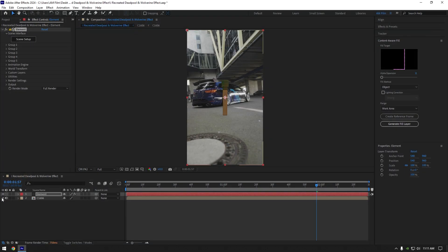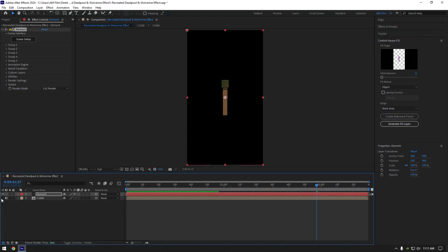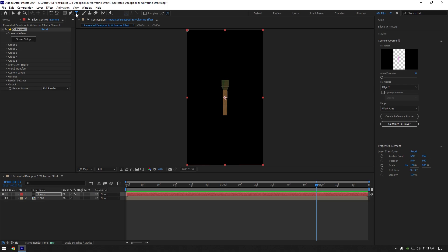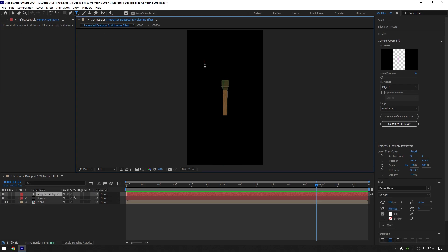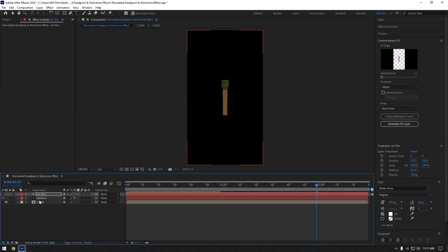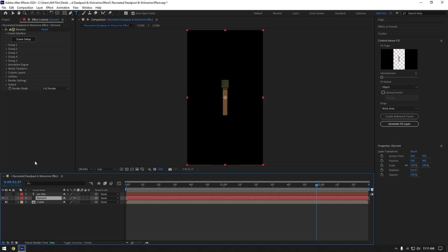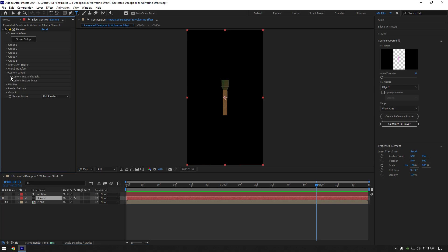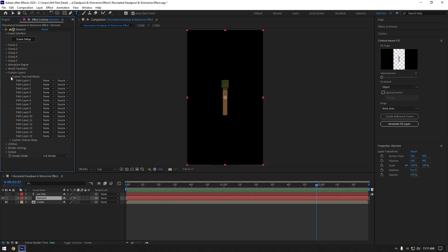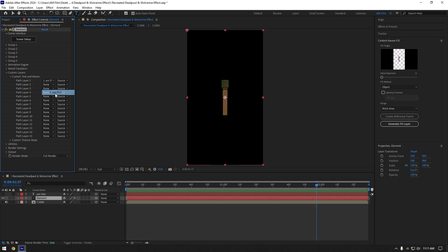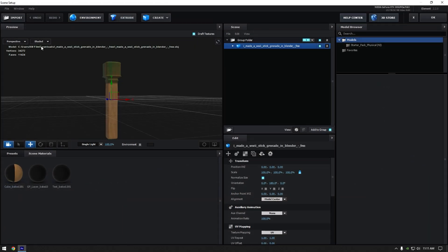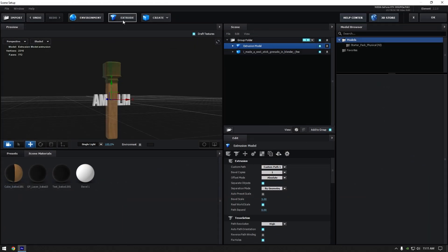Let's toggle off our clip for a while so we can see everything clearly. Grab a text tool now and type anything you want. Make sure to toggle off this text as well. Select element layer, then expand custom layer, custom text and masks and change path layer 1 to our text we have created. Now click on scene setup and then click on extrude button to bring our text.